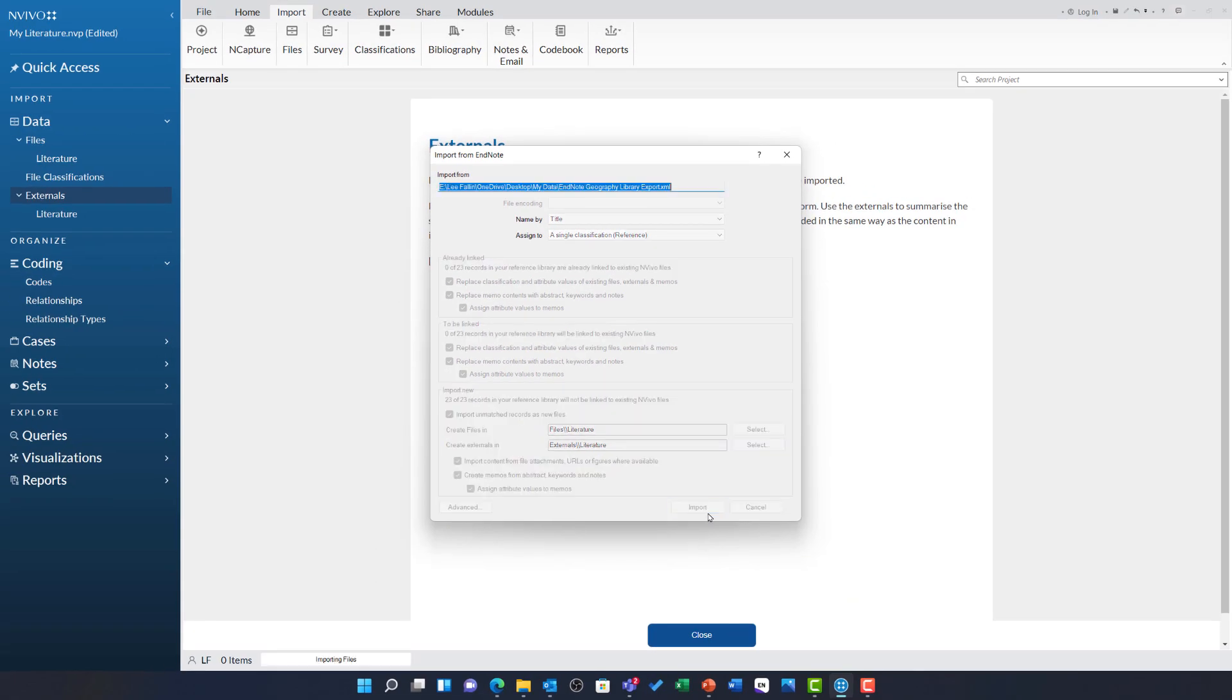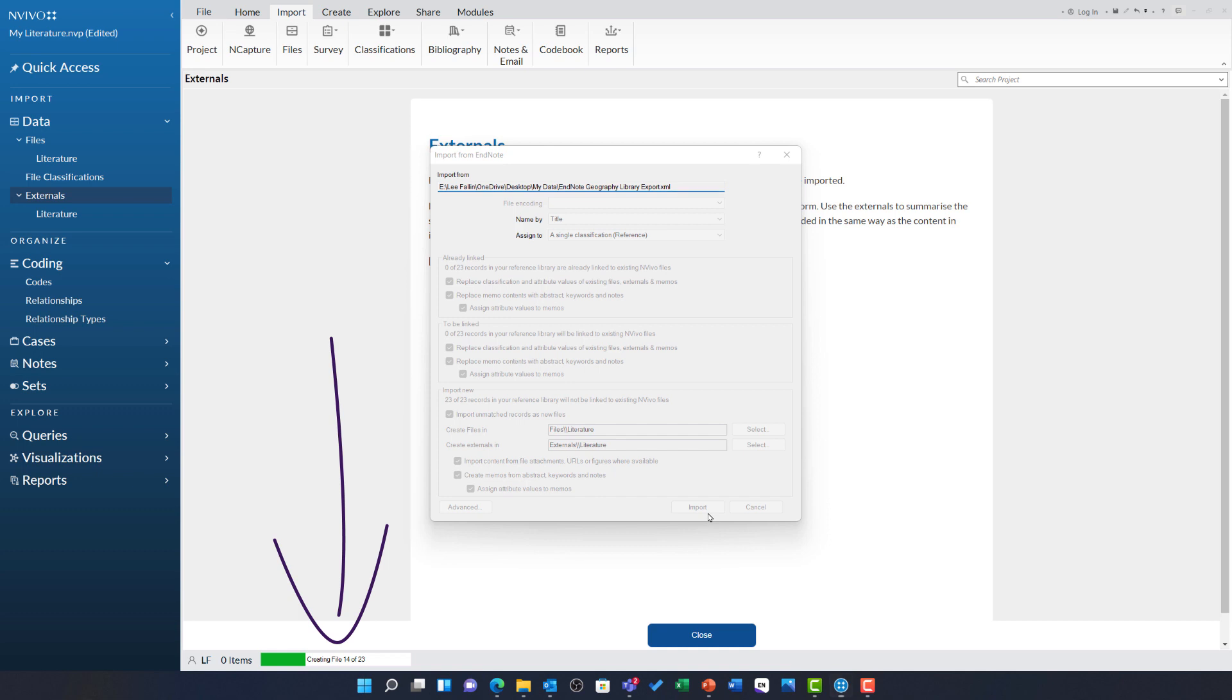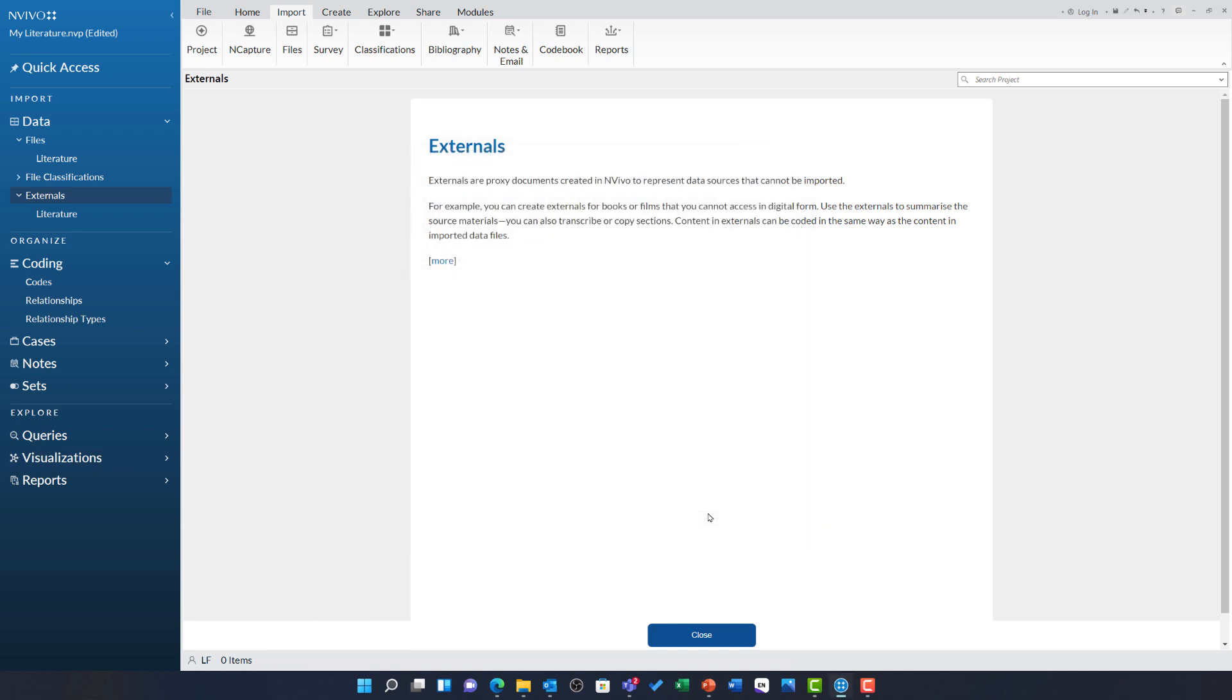As soon as we click import, you can see NVivo is busy creating those files and progress is shown at the bottom left of the screen. As soon as all those new files are created, it then classifies them.